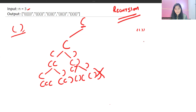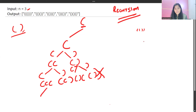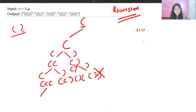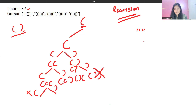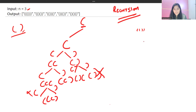If you proceed further and have consumed all the opening brackets — since n equal to 3 was given — you cannot add more opening brackets. You can only take closing brackets at that point, and then you continue proceeding like this.